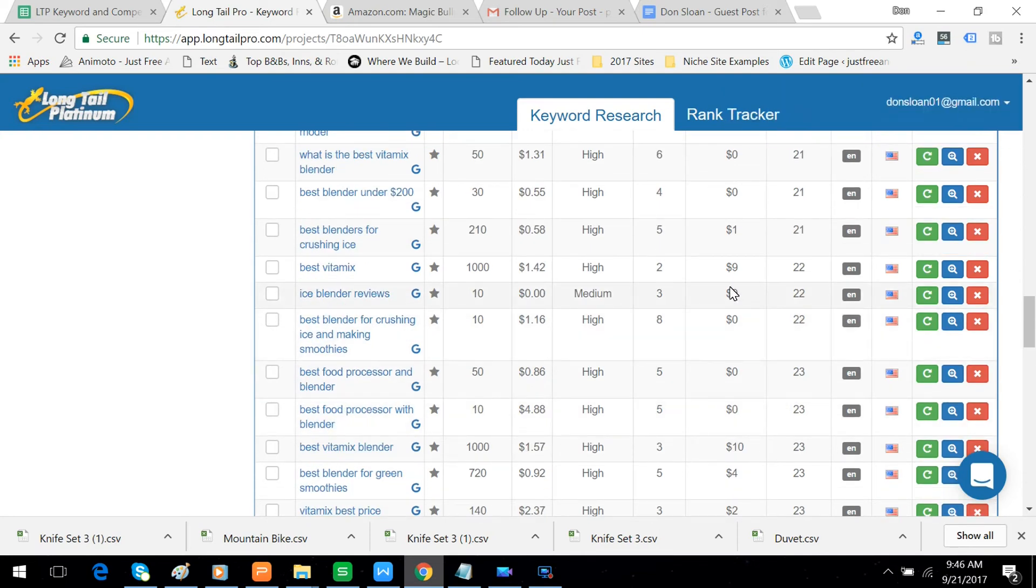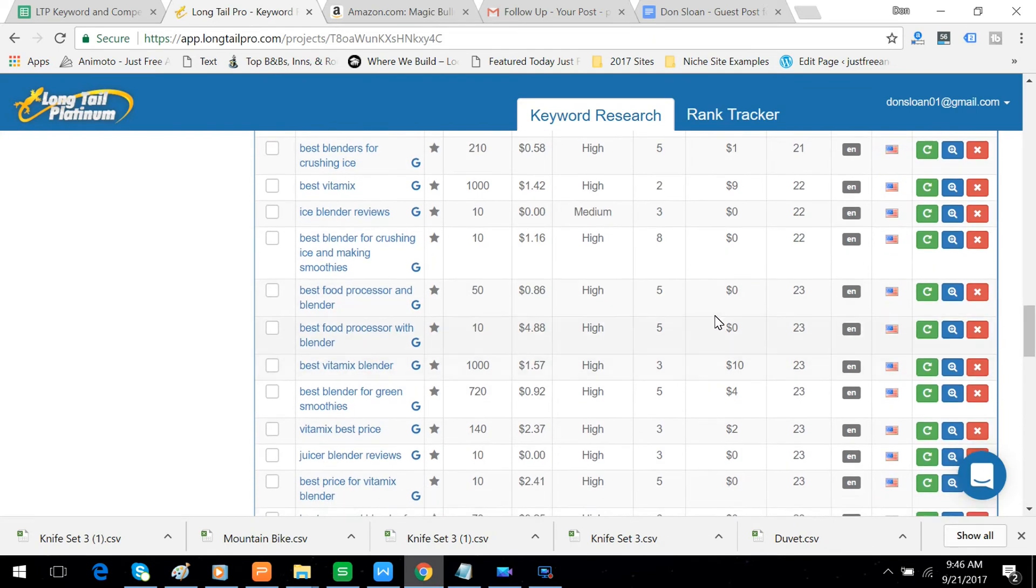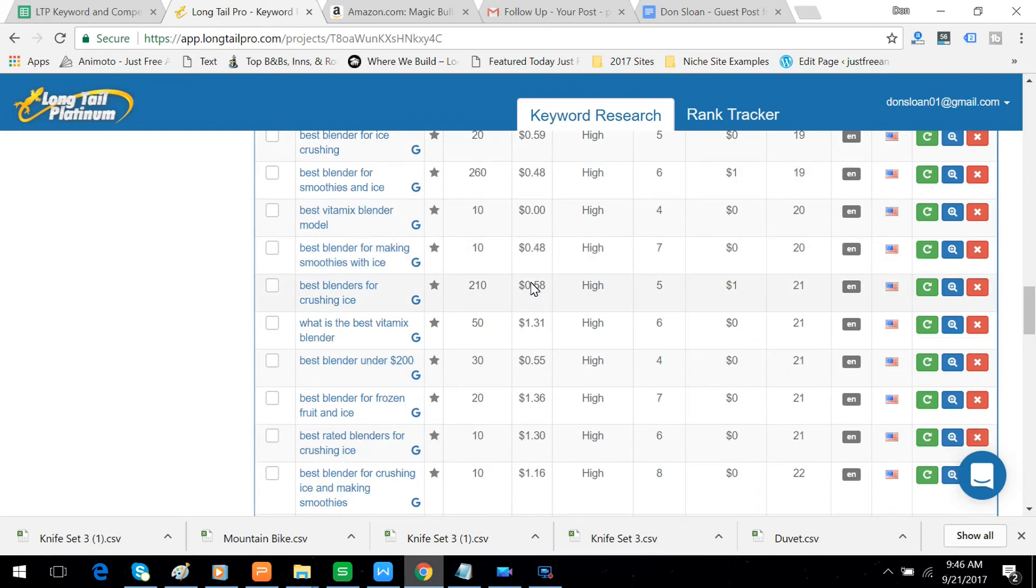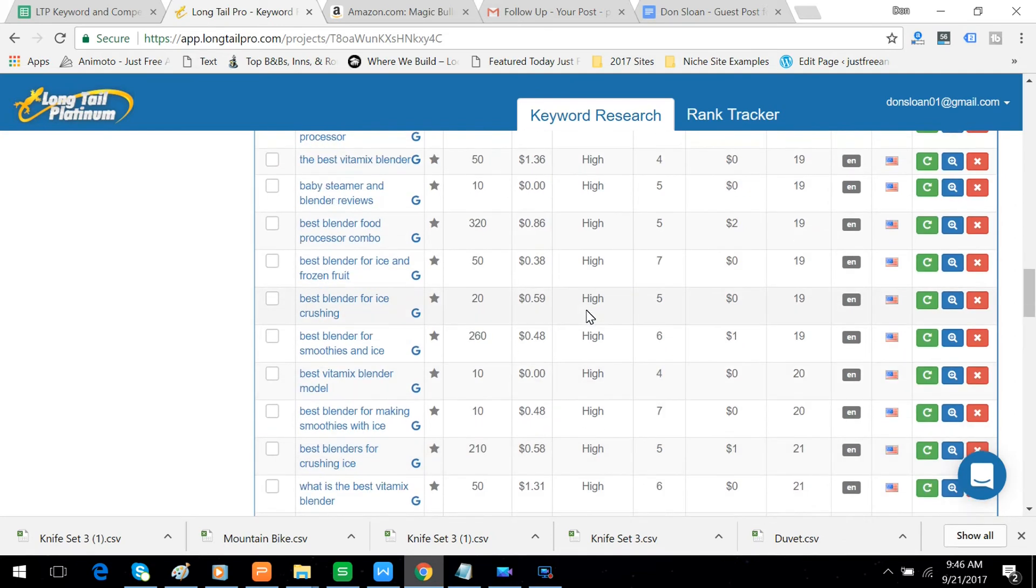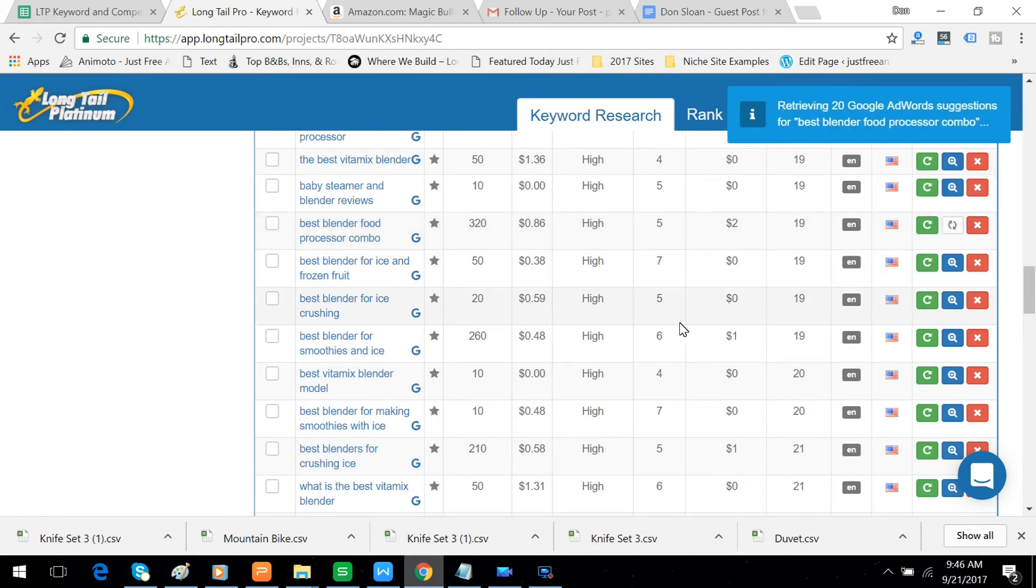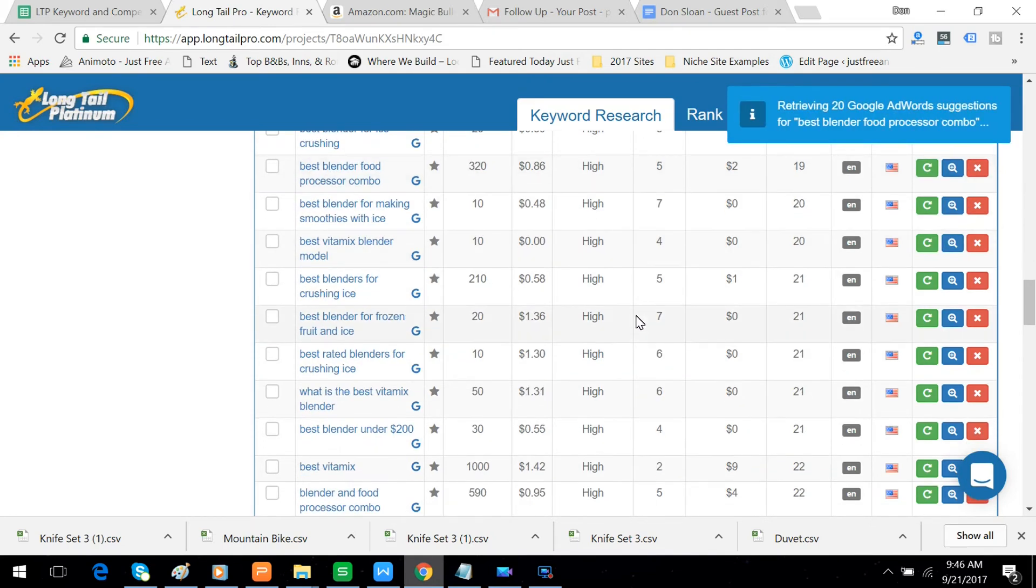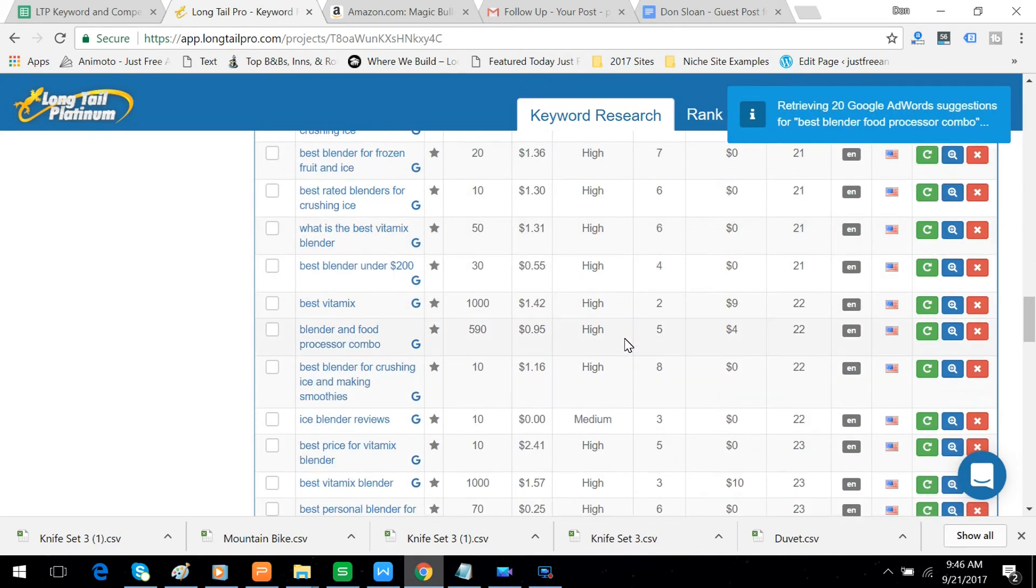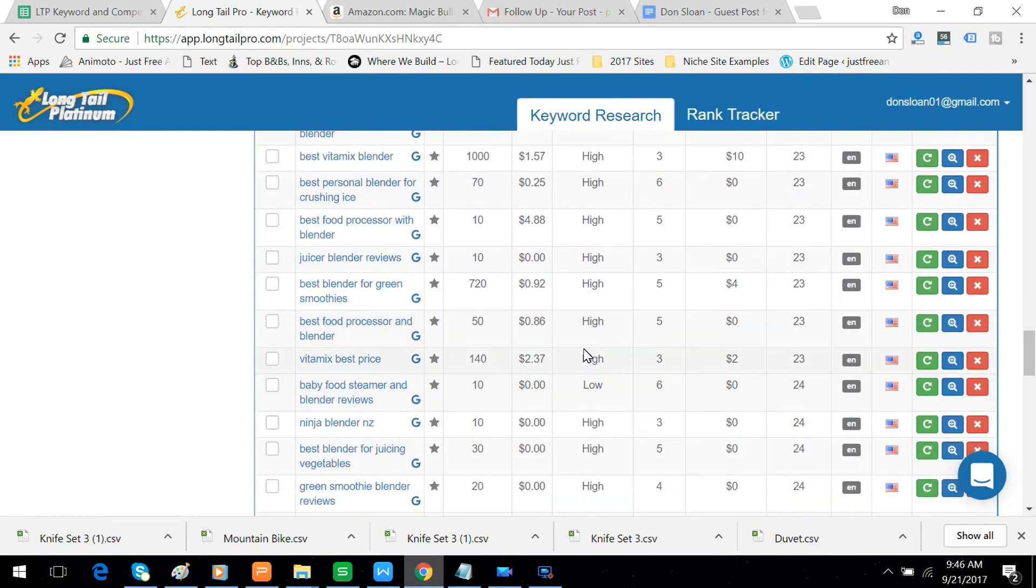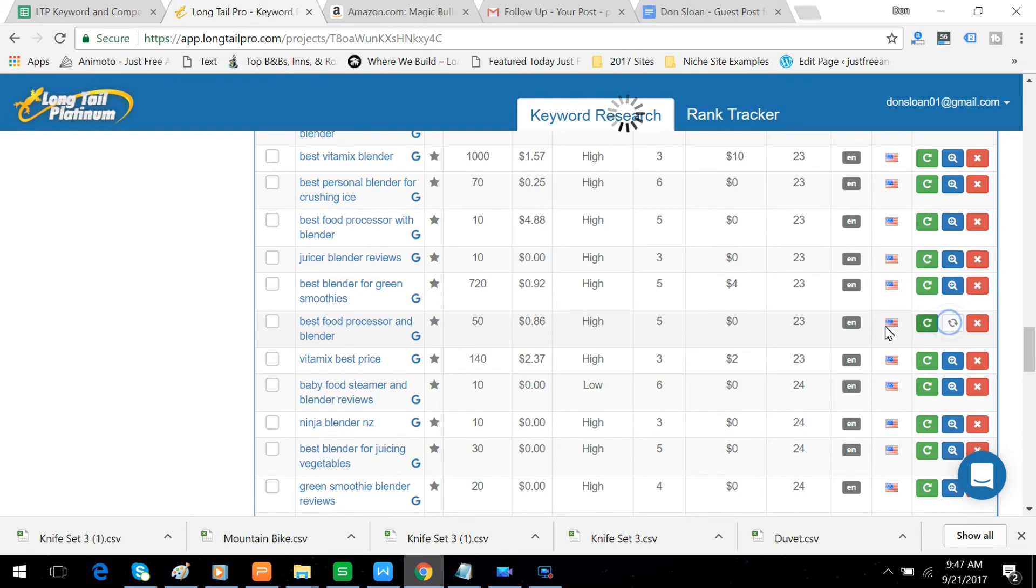What else do we have here? Let's try something a little less with a little less volume. Where are we here? Combo, food processor combo. Got 320. And we'll do one more. Food processor and blender, average search of 50 per month. And we'll try that.